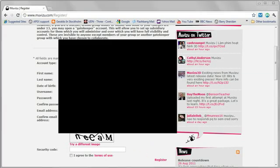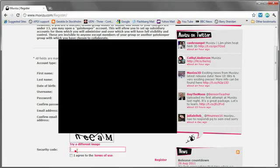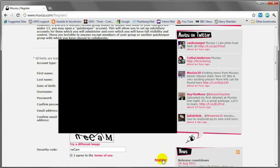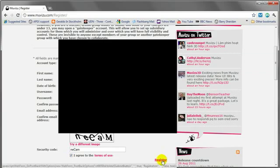Okay, filled in all my details. We then need to do the security code, just type in what you see. I believe it's case sensitive so you have to get your capital letters correct. Tick the legal box and press register.